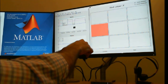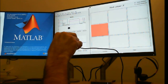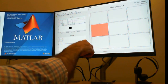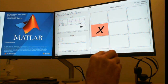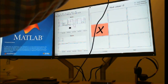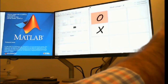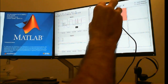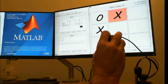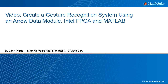Hello there. How would you like to use MATLAB to create a gesture recognition system and then, when you're all done, simply move your hand with the game control and drive a position on a tic-tac-toe board and play a game? I'm John Petras with MathWorks and today I'm here to talk about creating a gesture recognition system using an Aero data module, Intel FPGA, and MATLAB.